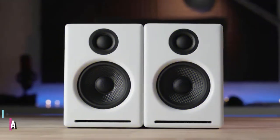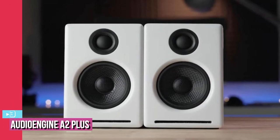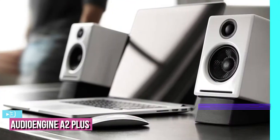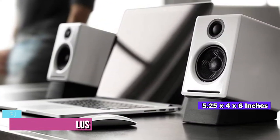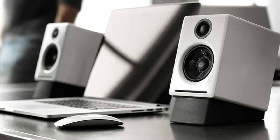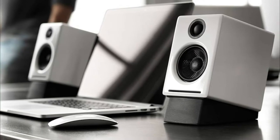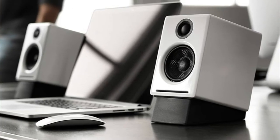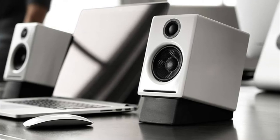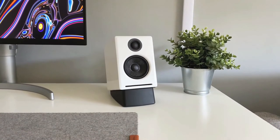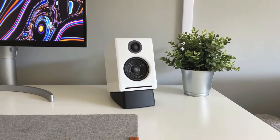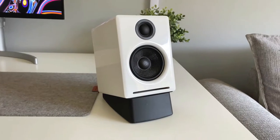At number 3, we have the Audioengine A2 Plus Wireless Speaker. Measuring just 5.25 by 4 by 6 inches in size and 3.60 pounds in weight, the Audioengine A2 Plus wireless speakers have a classic design. It will fit on just about any desk, making them some of the best small-room wireless computer speakers on the market.